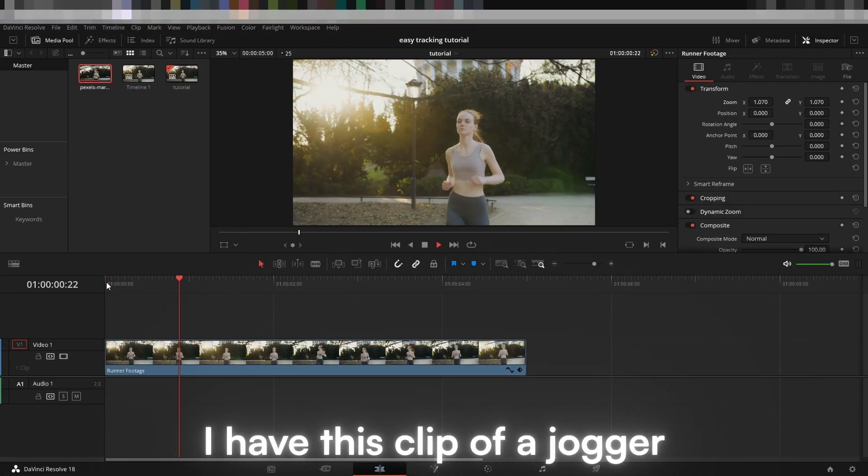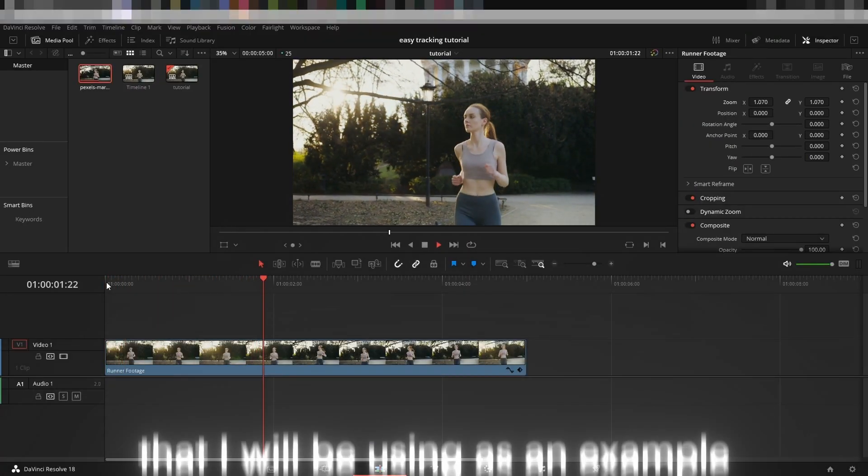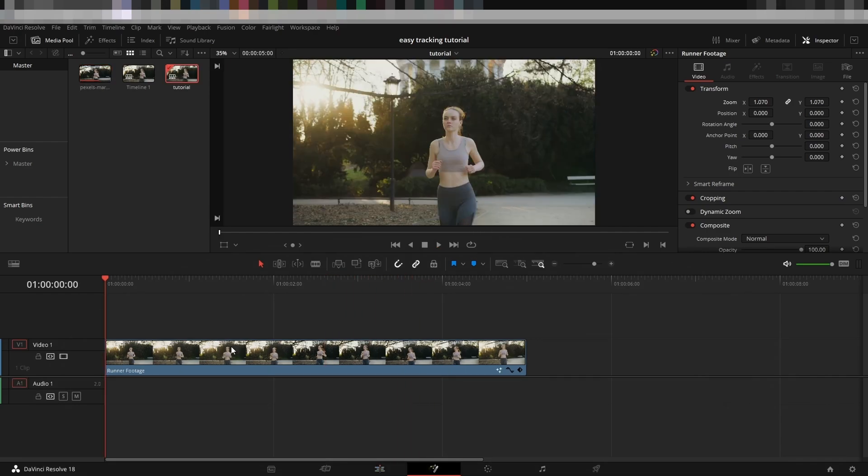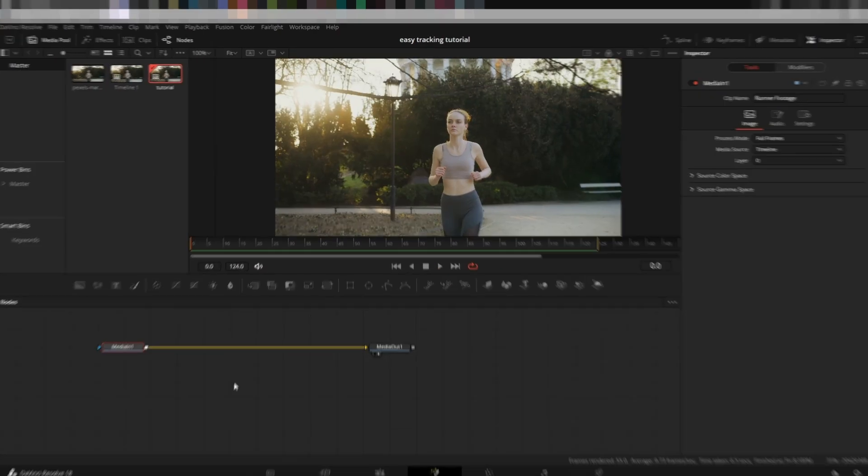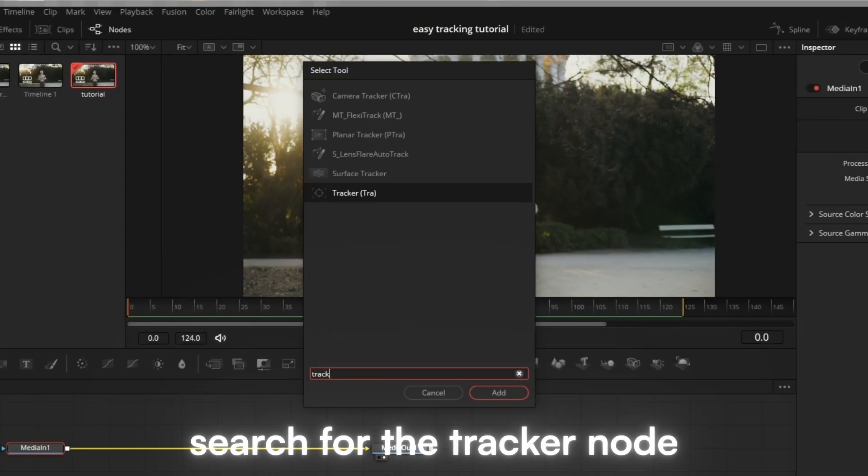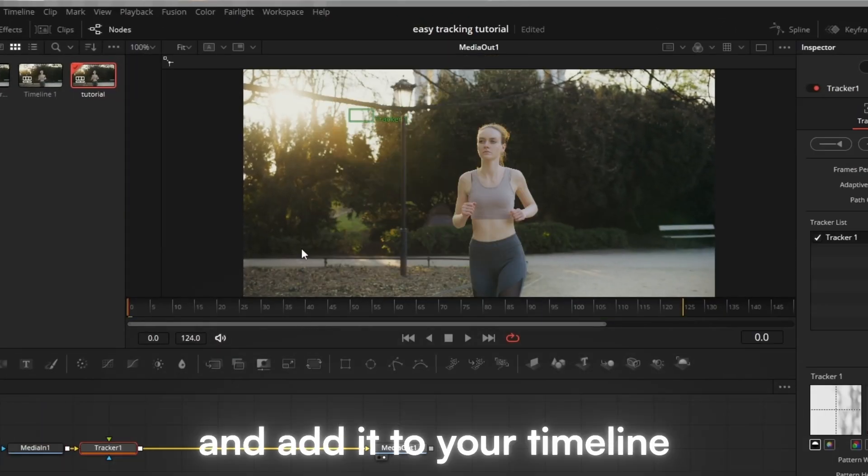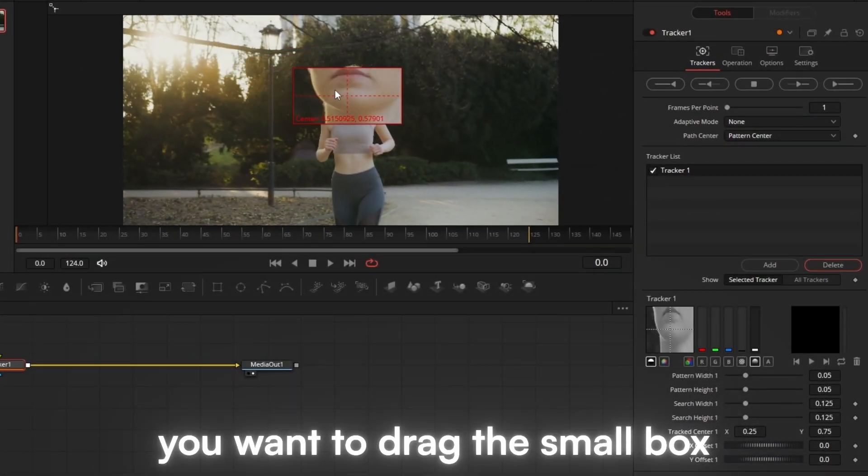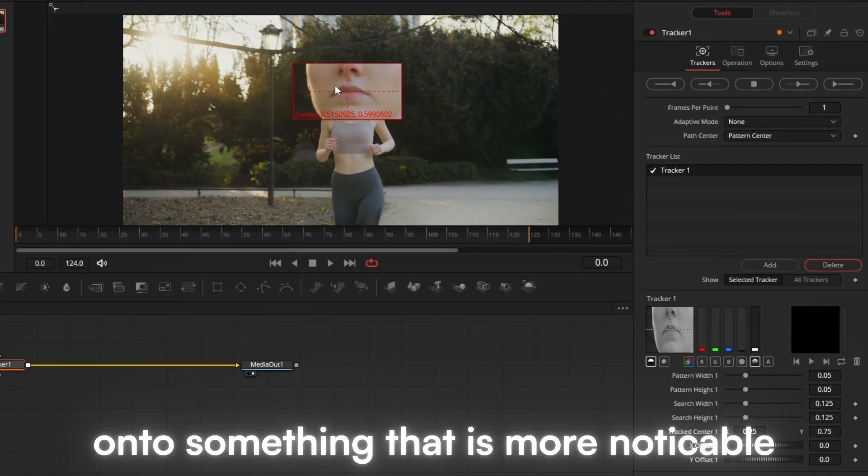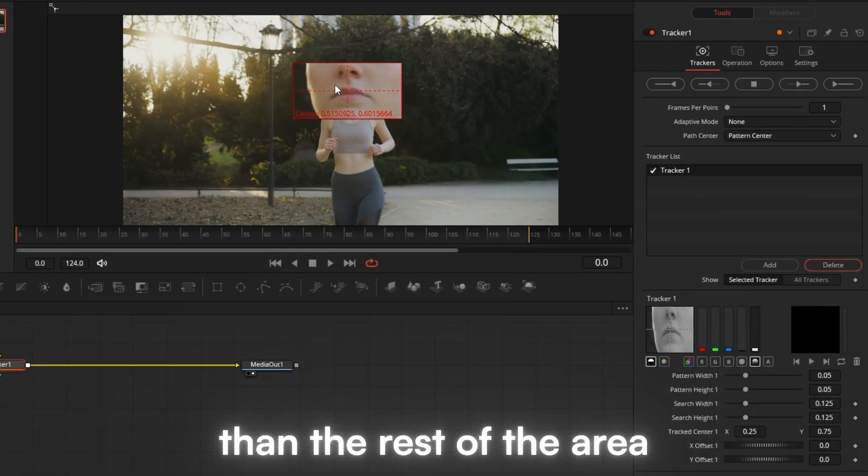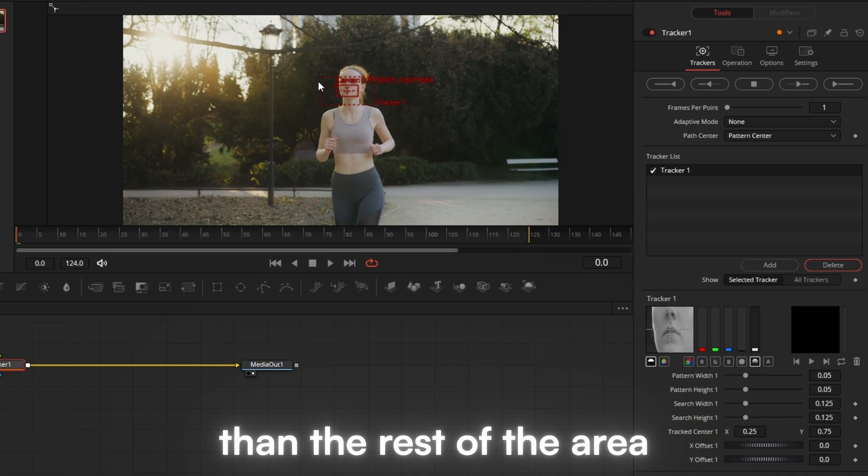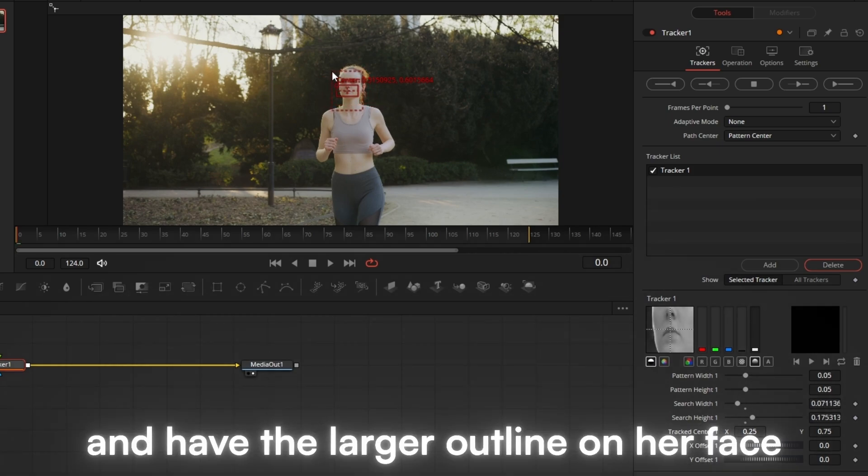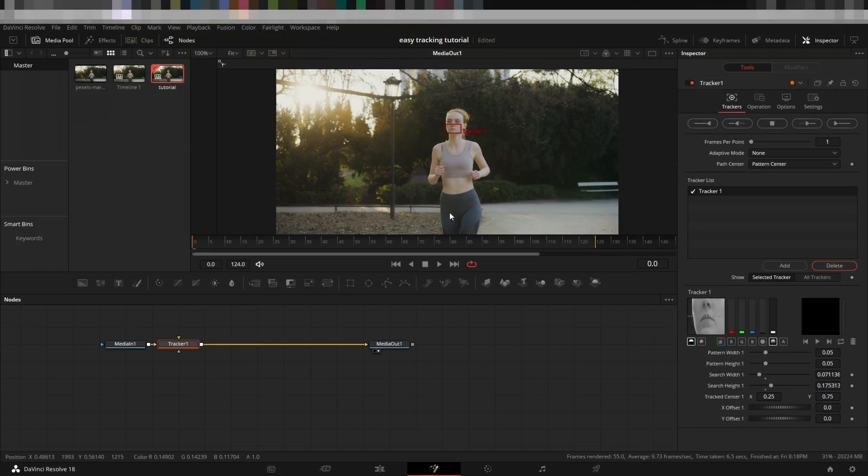I have this clip of a jogger that I will be using as an example. In Fusion, search for the tracker node and add it to your timeline. You want to drag the small box onto something that is more noticeable than the rest of the area. I chose to center on this person's lips and have the larger outline on her face.